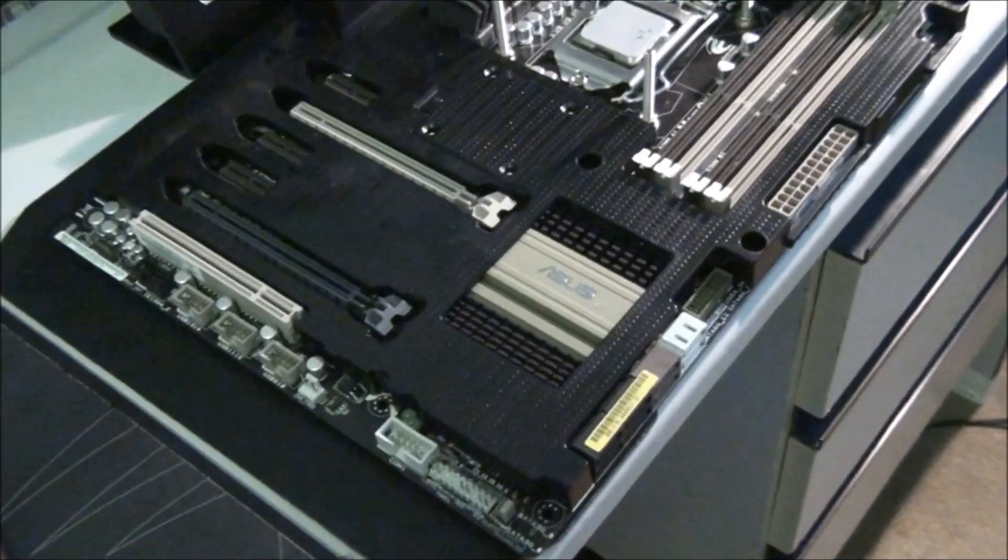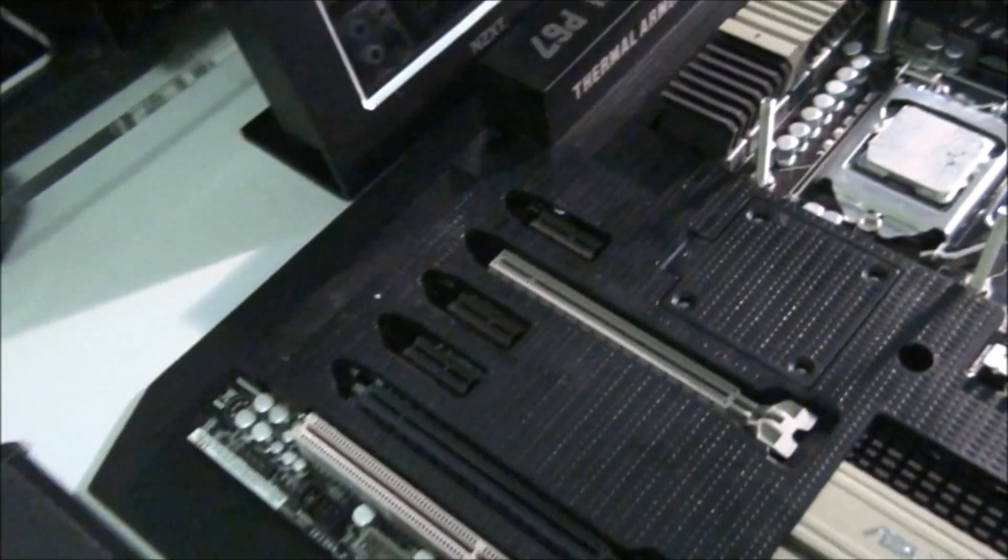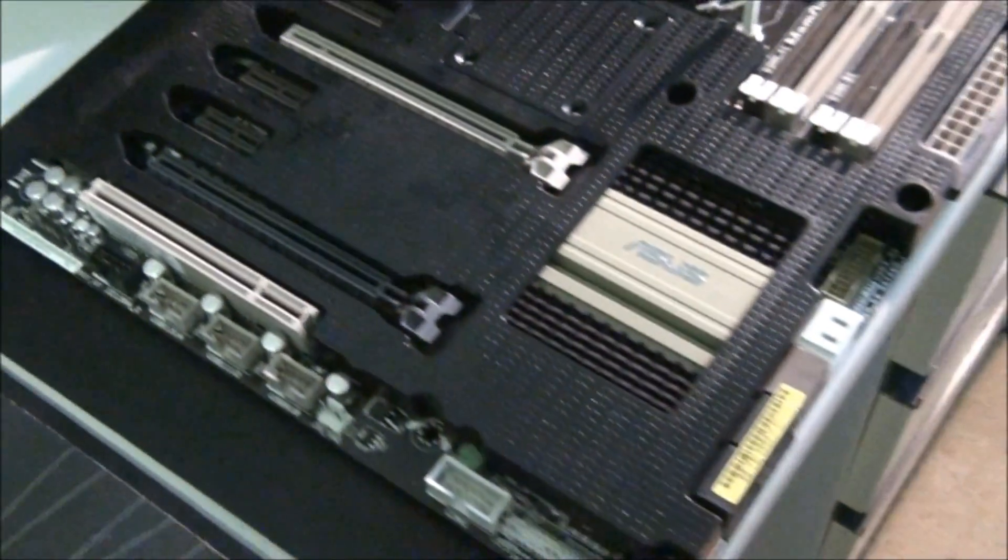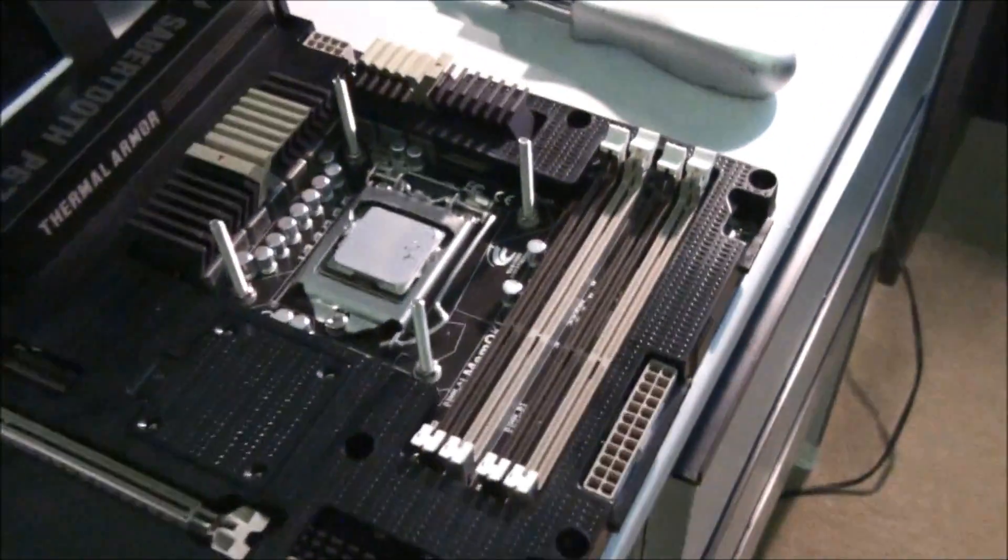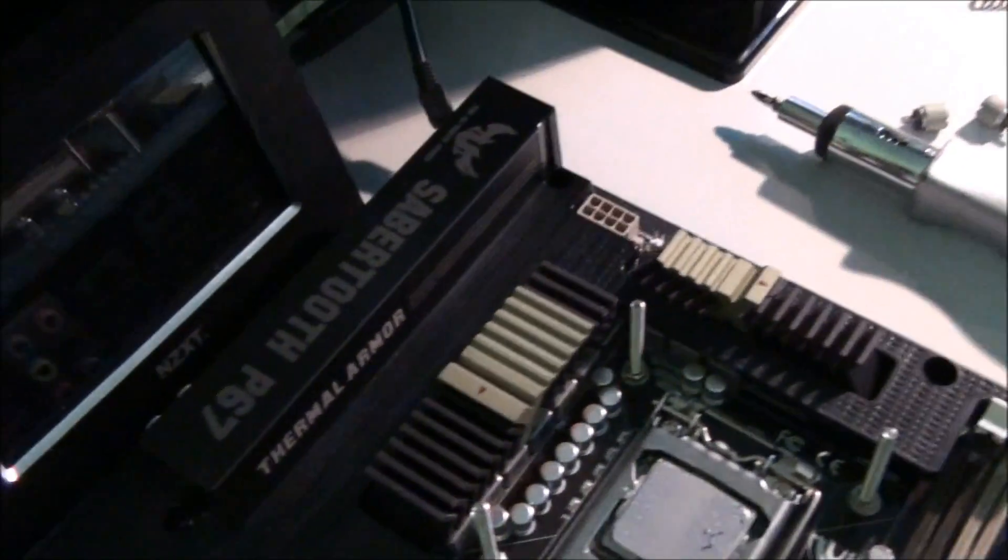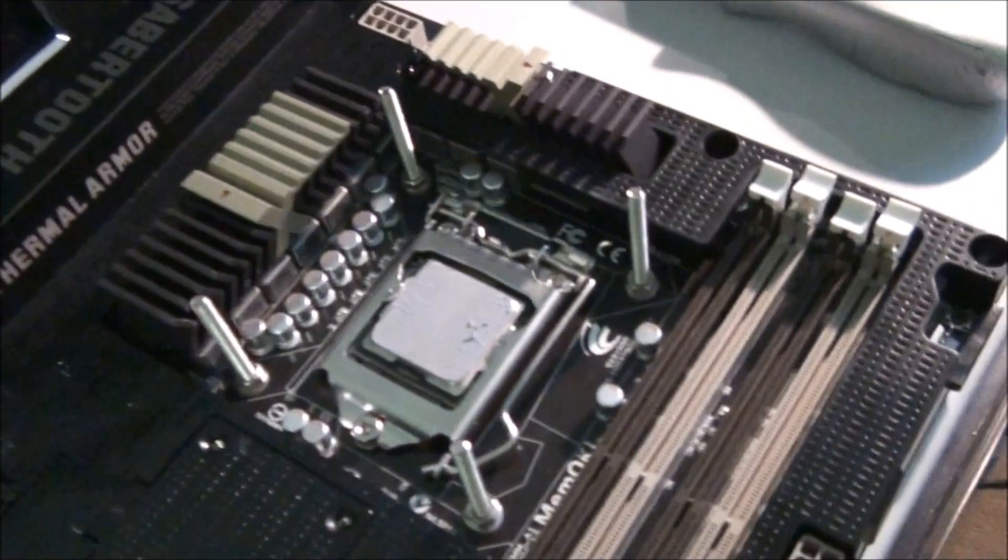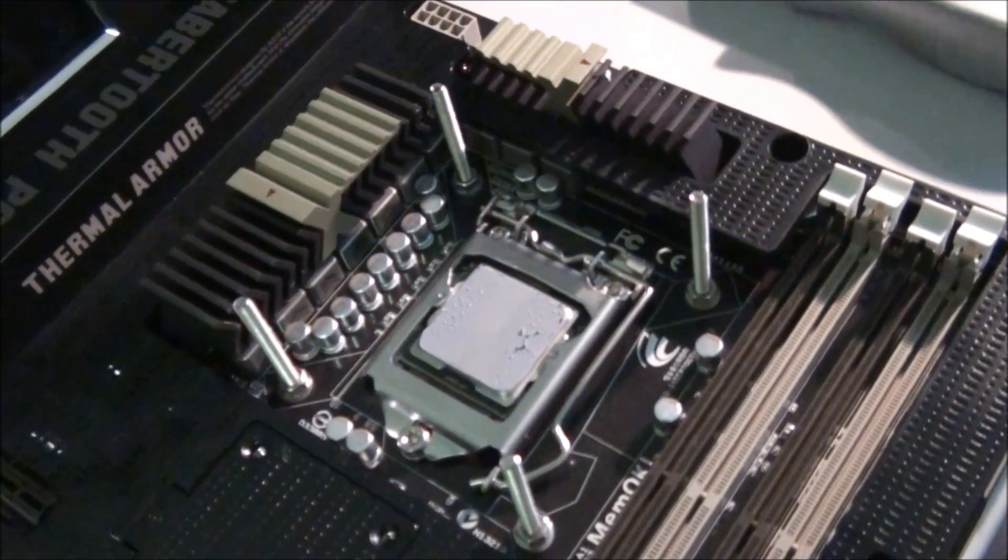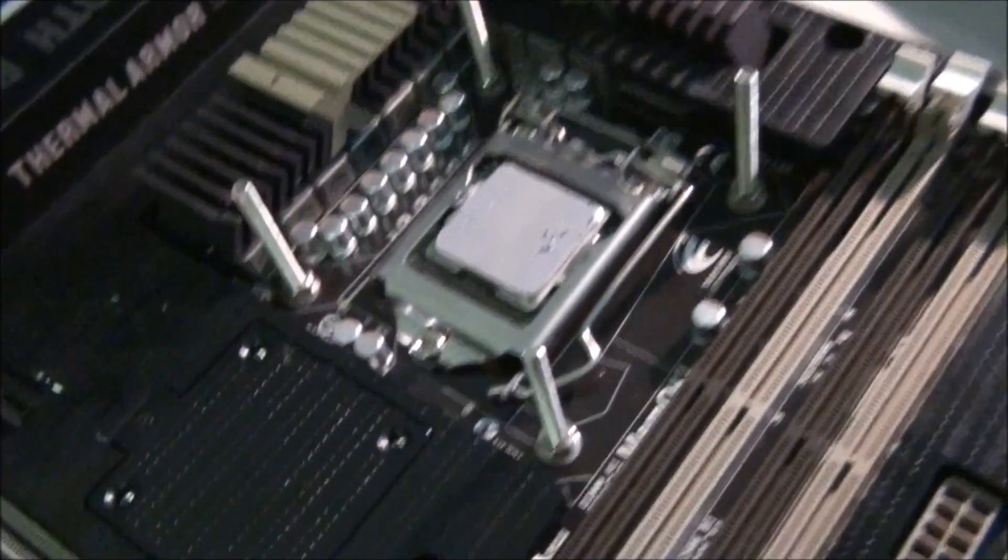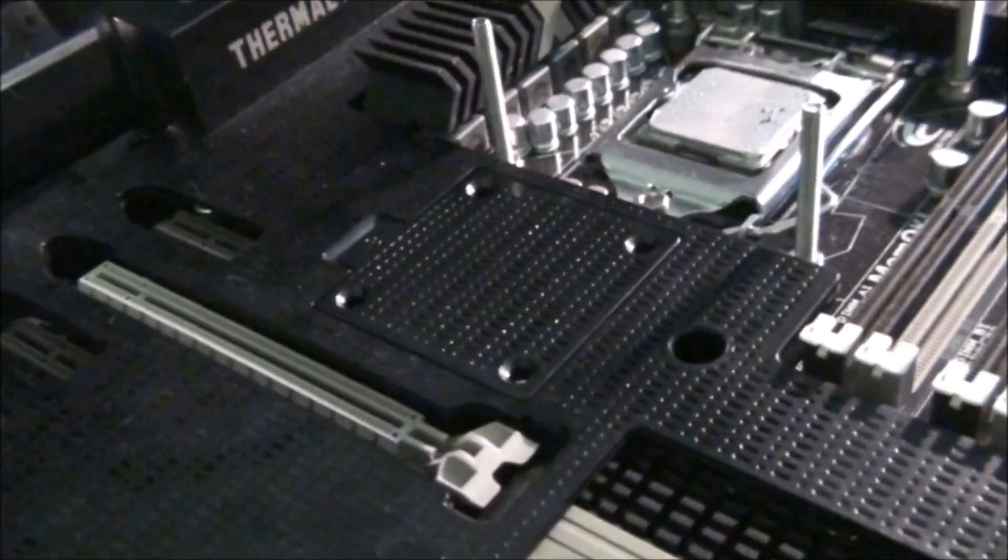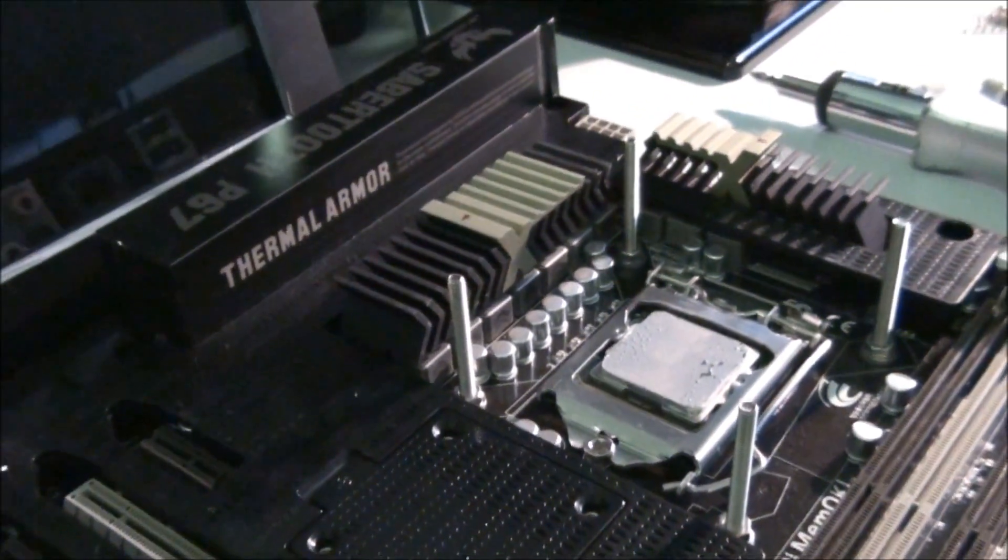So here's the board with the thermal armor, stock standard. All the hardware stripped out of it. It's all bare. It does have the back plate on it for the EK Supreme HF water block. So that's why those bolts are sticking up there.